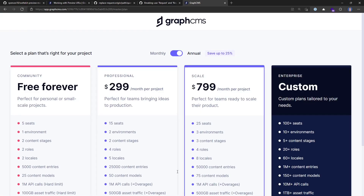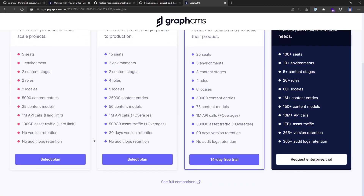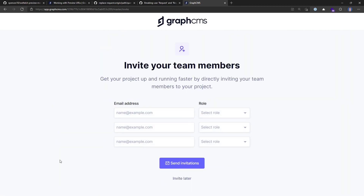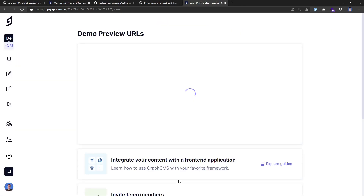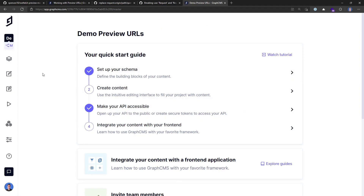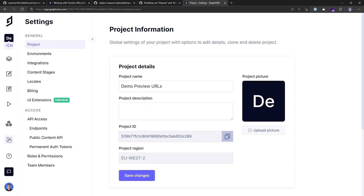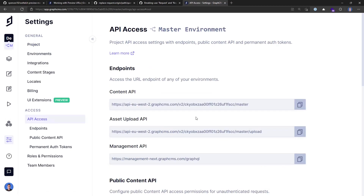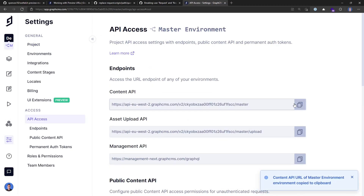Now that's created, I can pick the free forever community plan and invite my teammates later. From the project dashboard, I can go over to my settings panel. I'm going to want to get the API access first of all, so let's copy that.